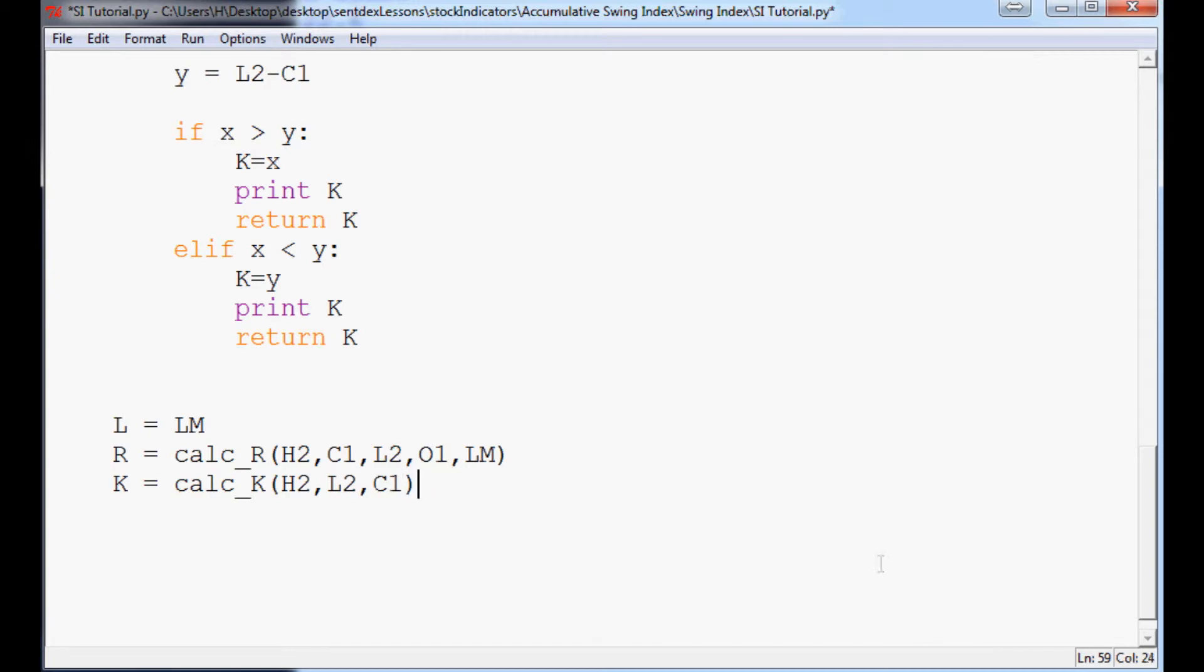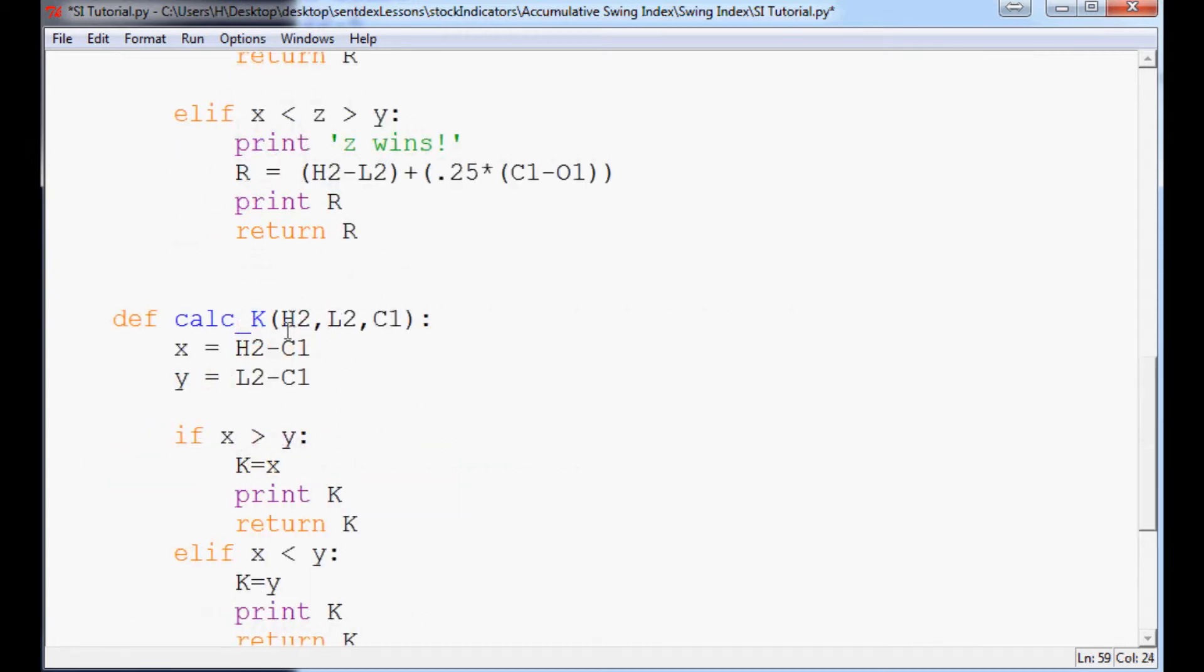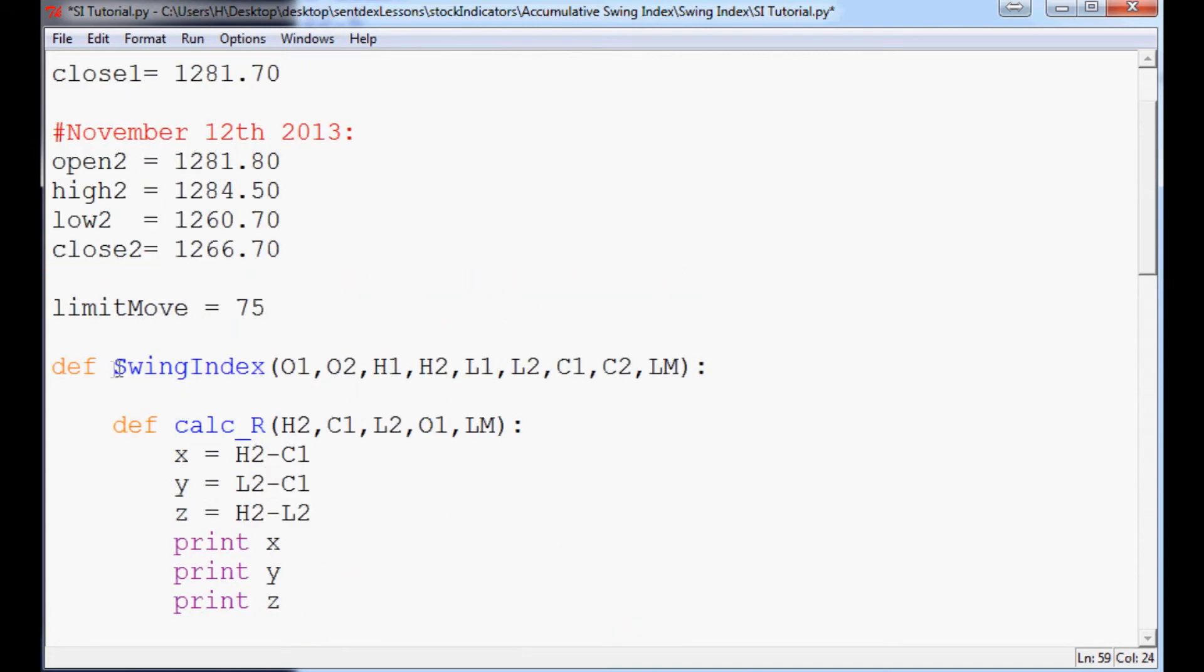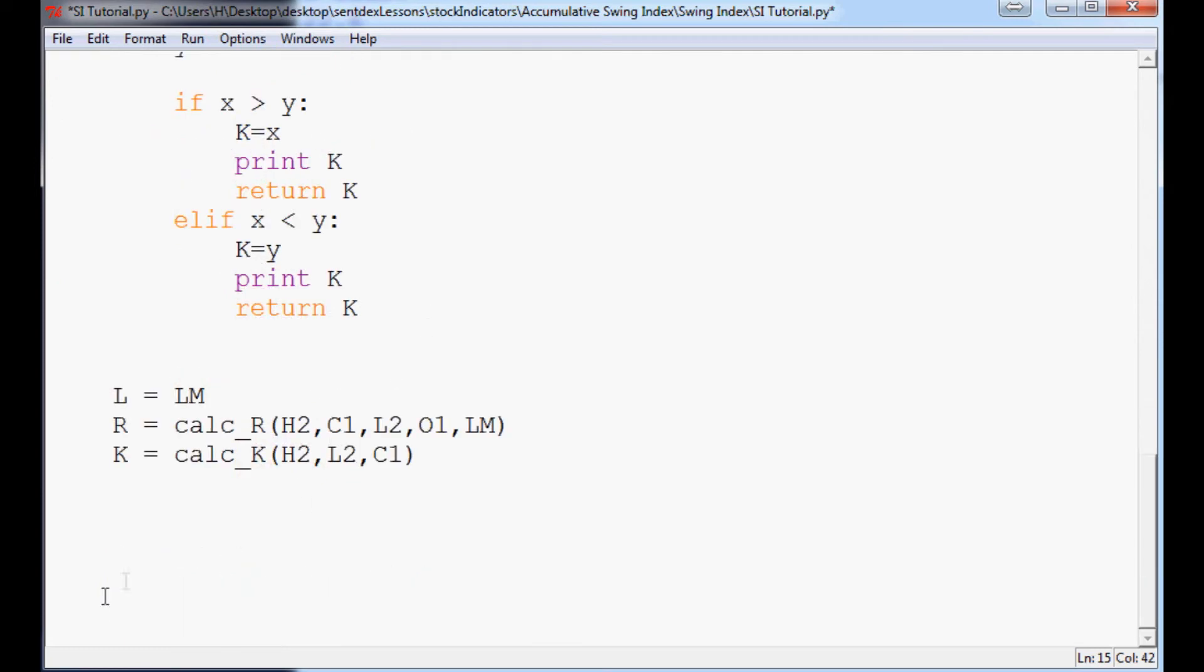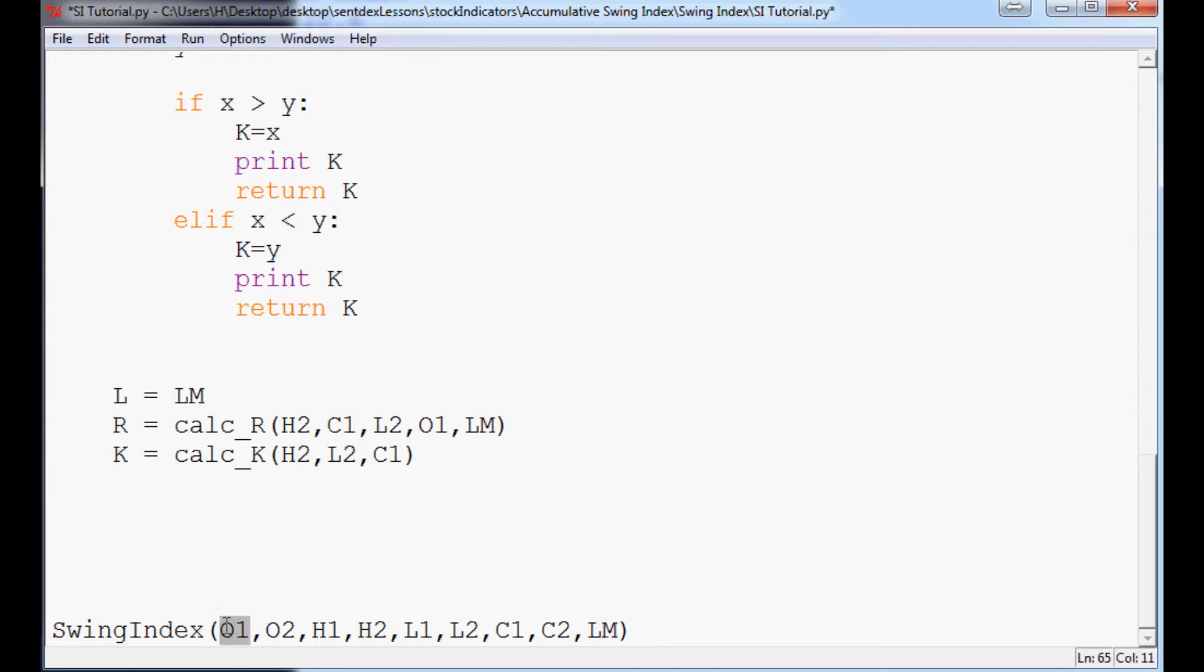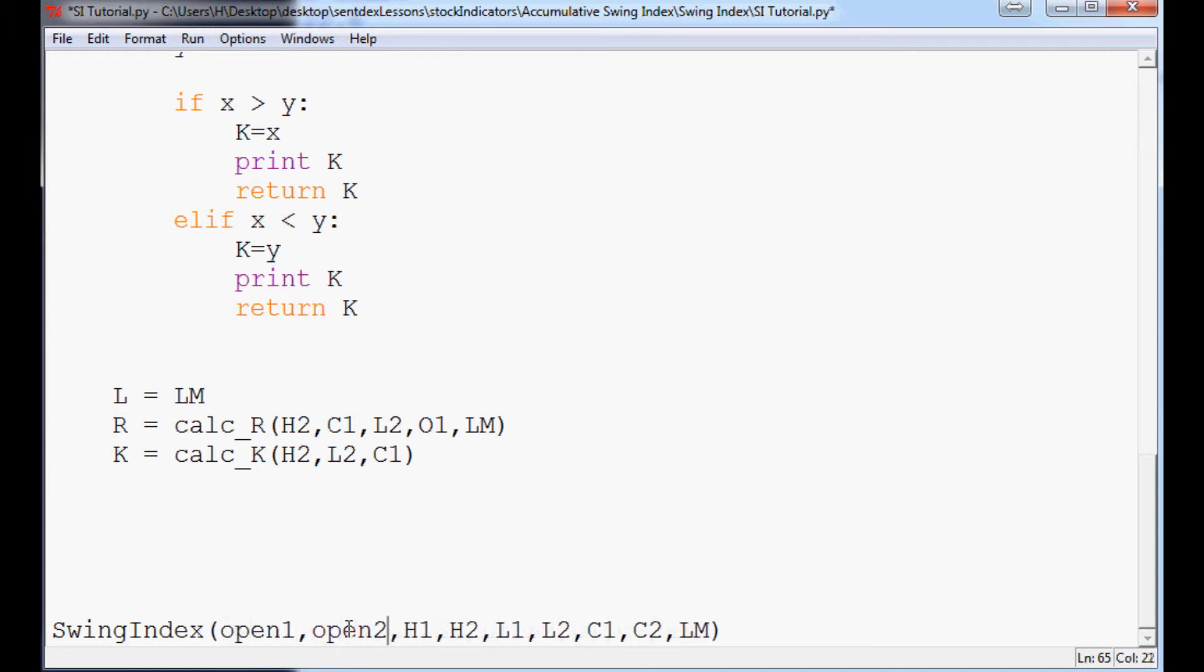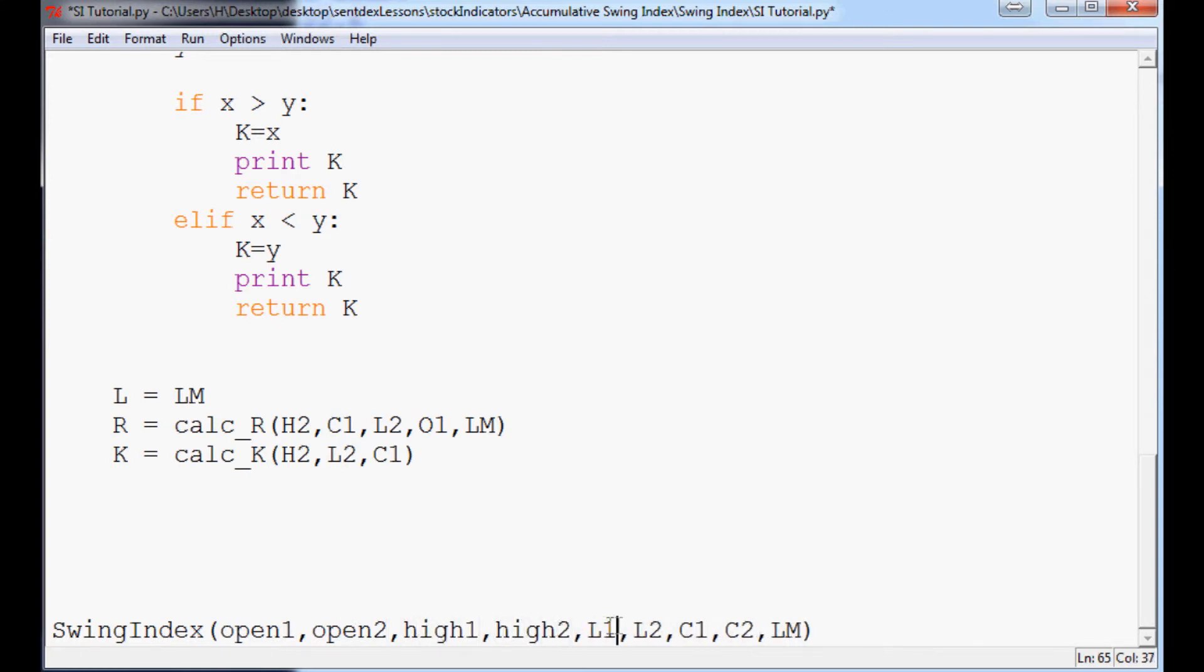so we've done that. Now we need to go ahead and fill in all the values for this so we can actually run this parent function and continue on with the tutorial. So we'll paste here. And now we have to do all the replacers here. Open1, open2, high1, high2,